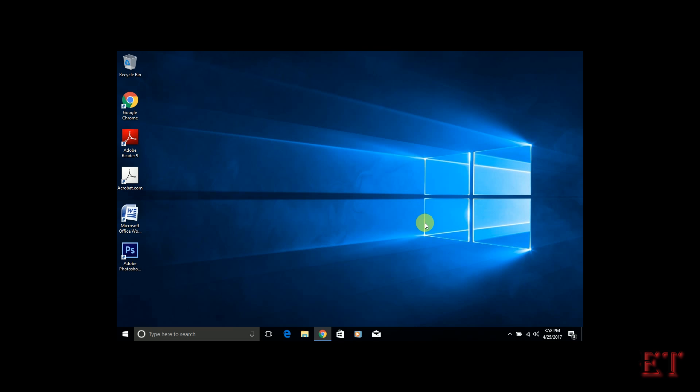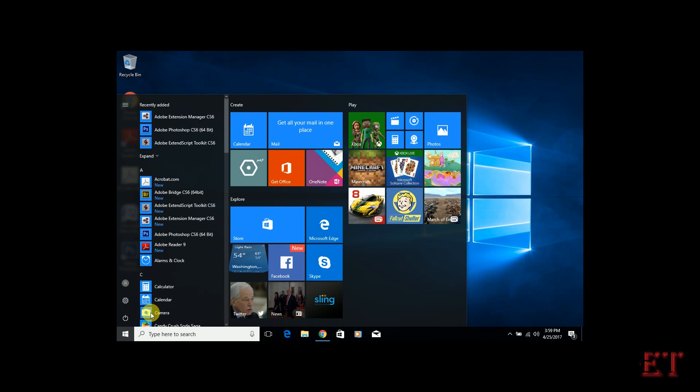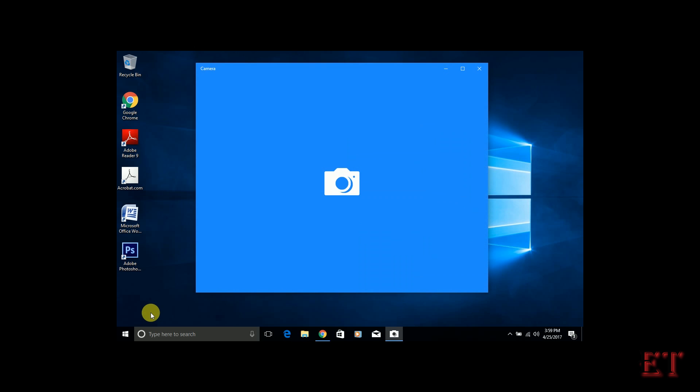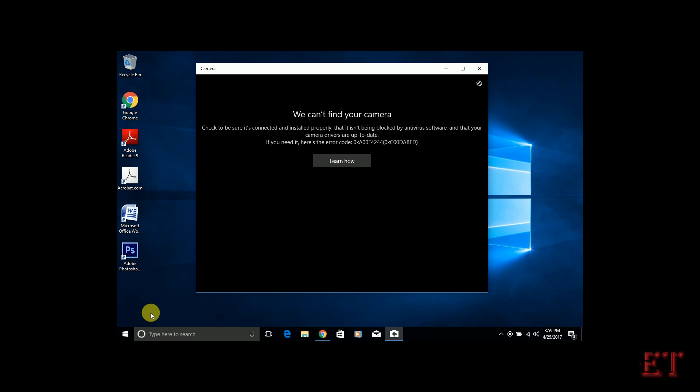So here I have installed a new copy of Windows to this laptop and what I see when I try to open the camera is a notification saying we can't find your camera, check to be sure it's connected and installed properly, it isn't being blocked by antivirus software and all that.